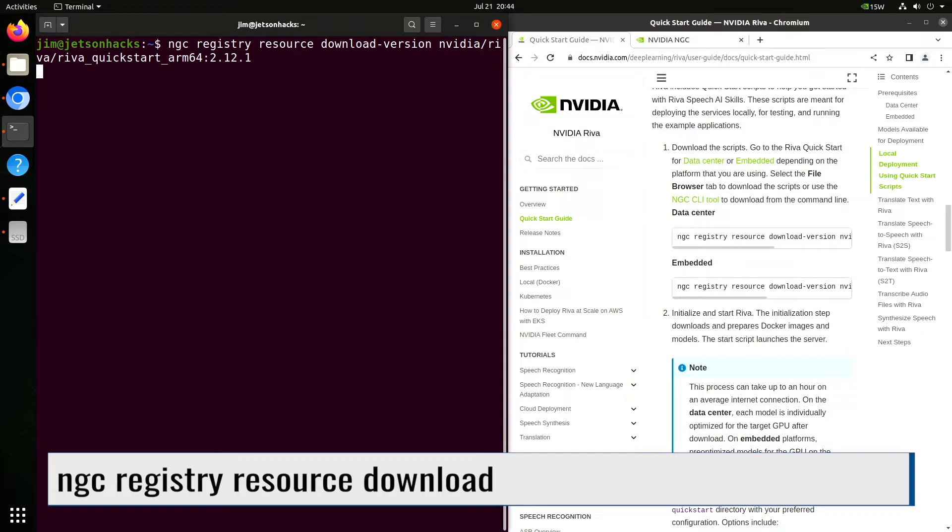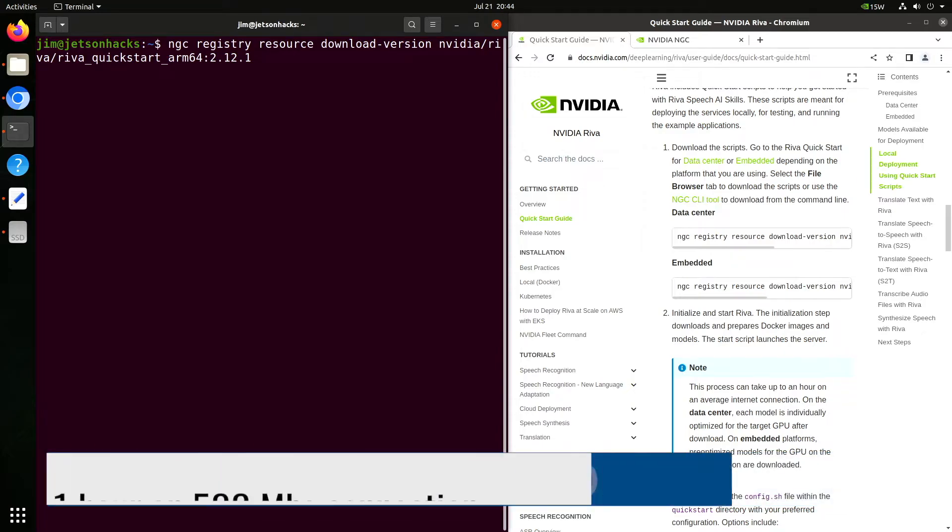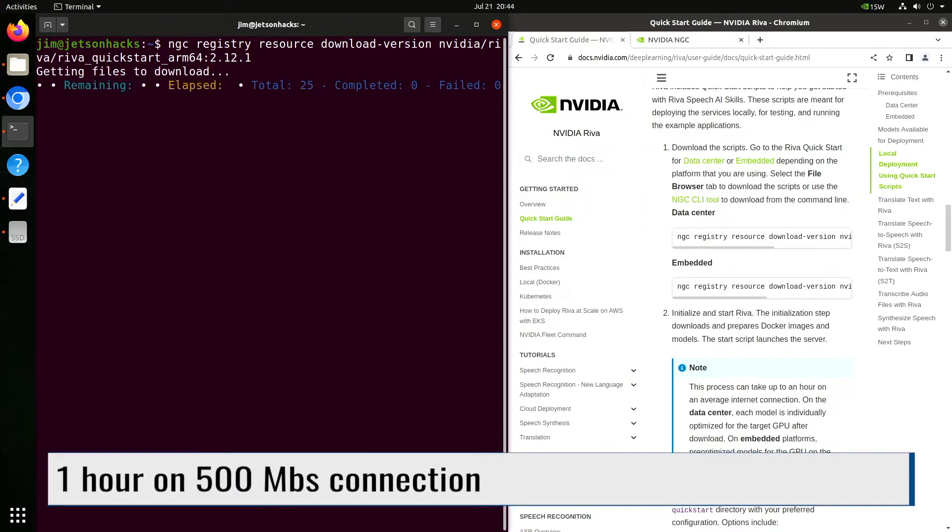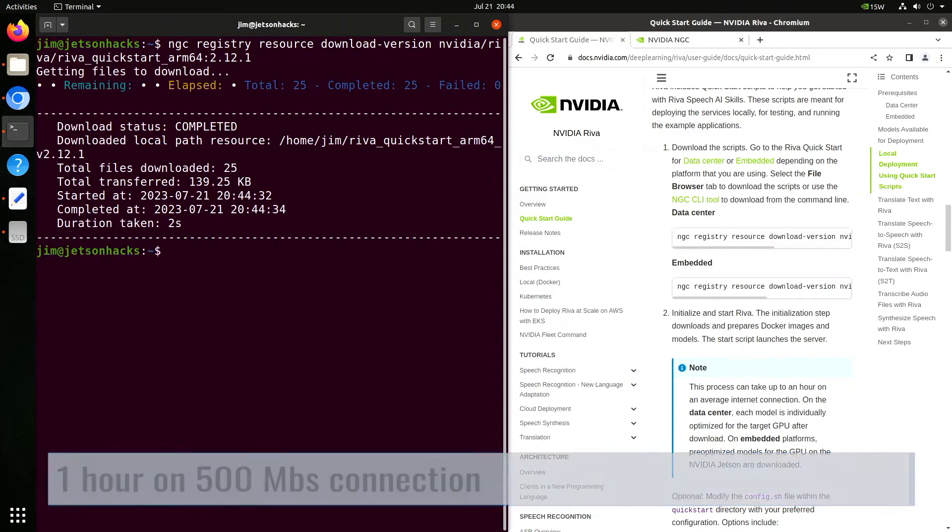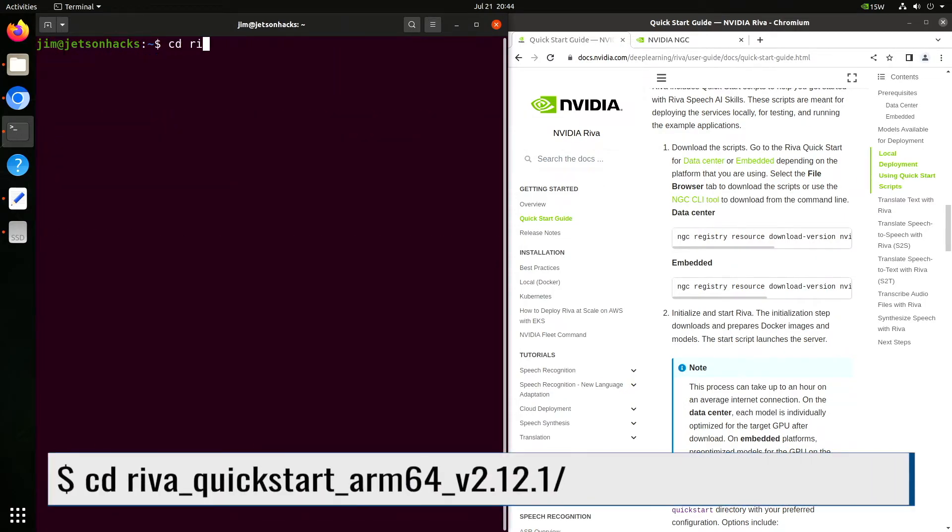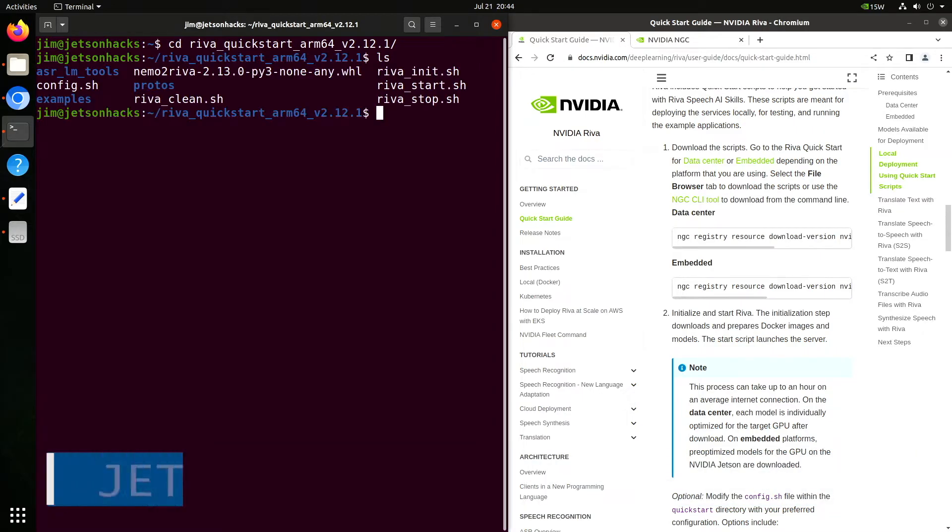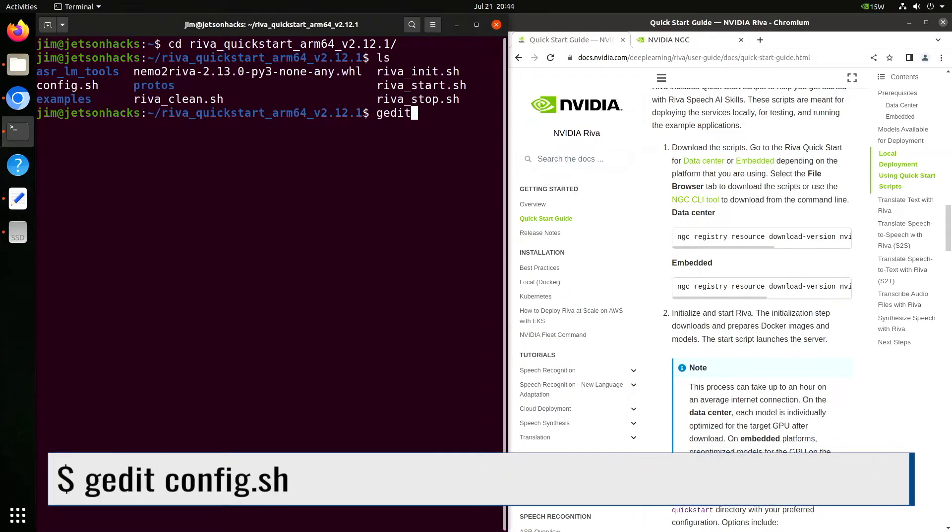Downloading Riva and the models takes about one hour. Now we switch over to the Riva directory. Before we download the rest of Riva and the models, let's set up our configuration.